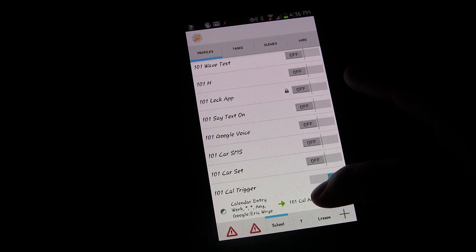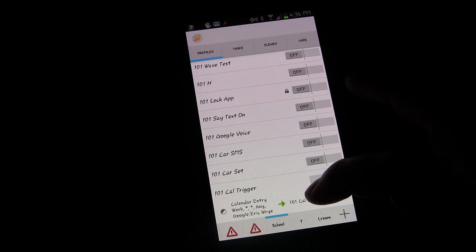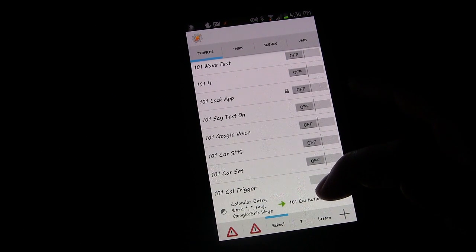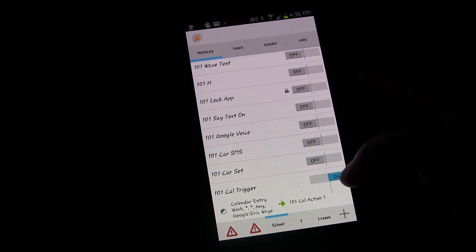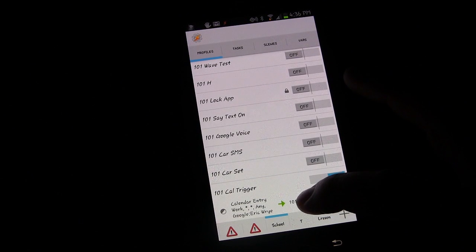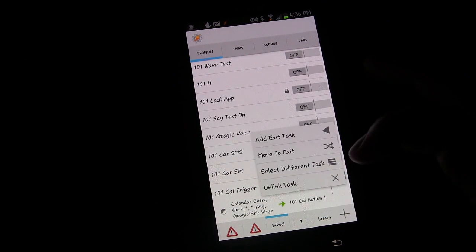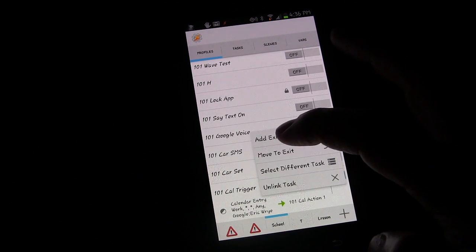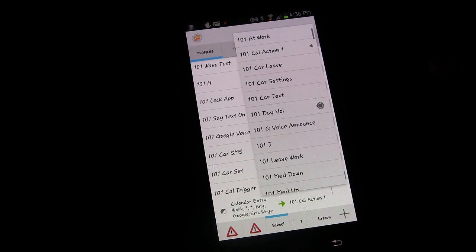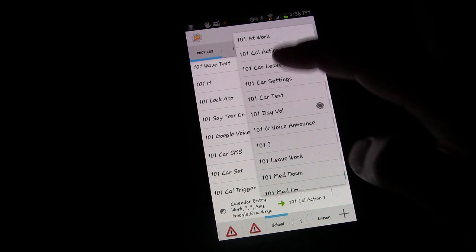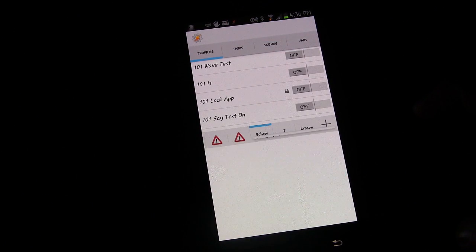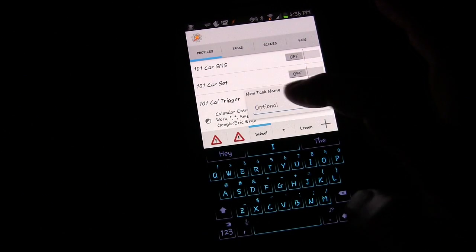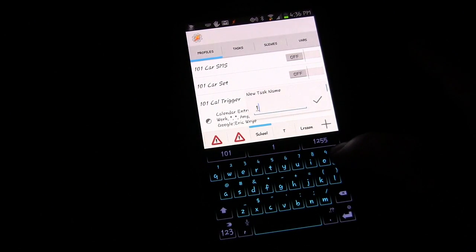And then to add an exit task, which happens at the end of the event, I'm going to long press, add exit task. We're going to add new task. Yay, this time you can see it.